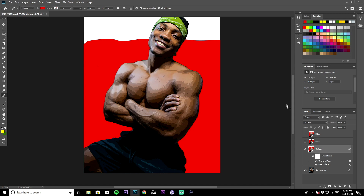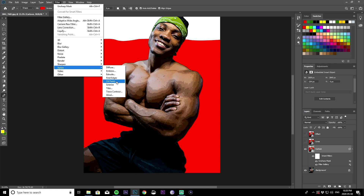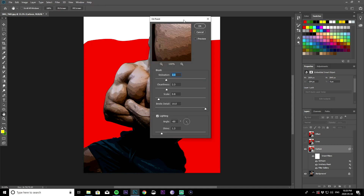Once you have that done, go to Filter, then Stylize, then Oil Paint, and change these values. Stylization to 4, cleanliness to 3, and scale to 0.1 — everything else you want to make sure is at 0. So: 4, 3, 0.1, 0, 0, 0. You can pause the video to get these values, then click okay.